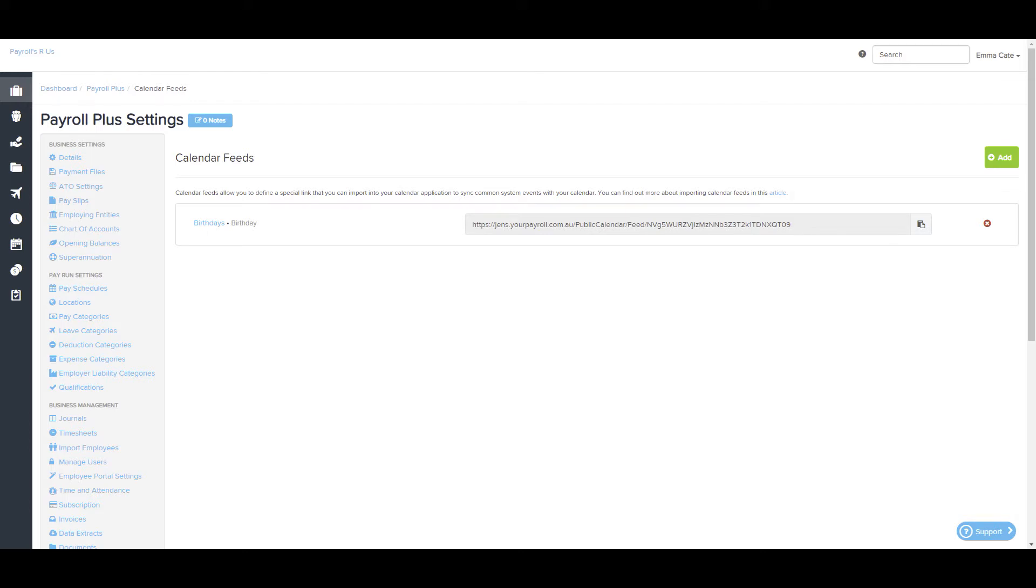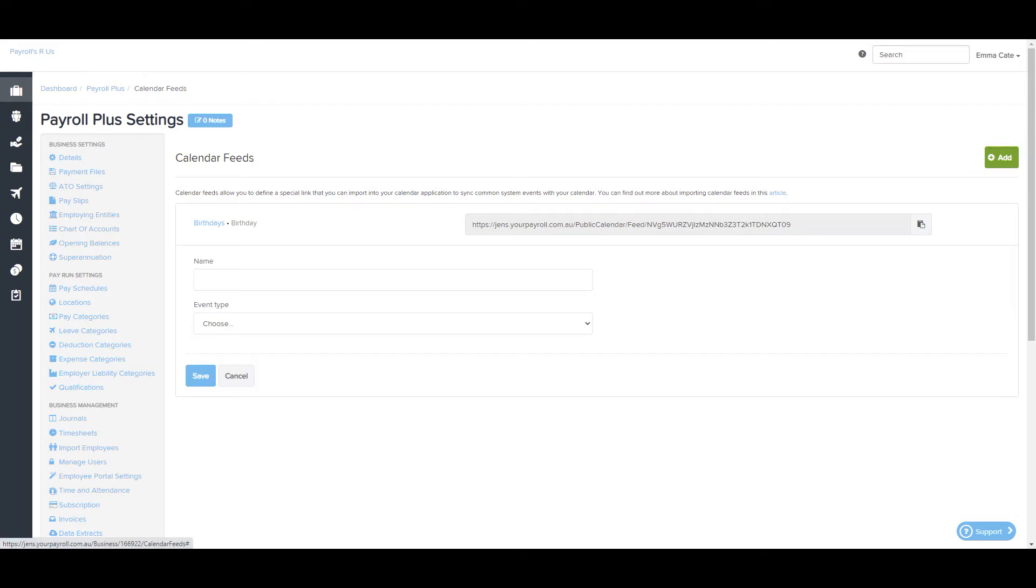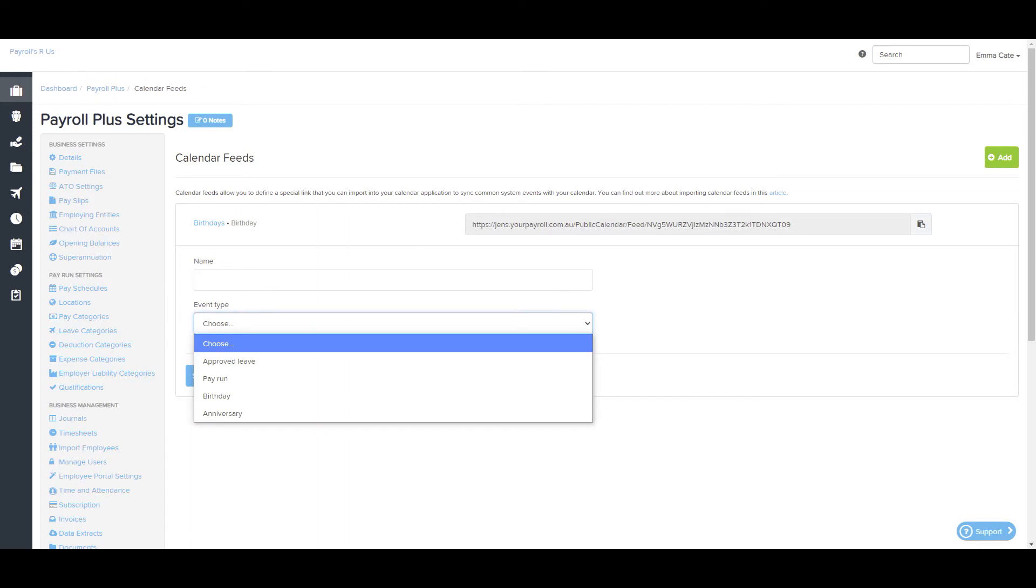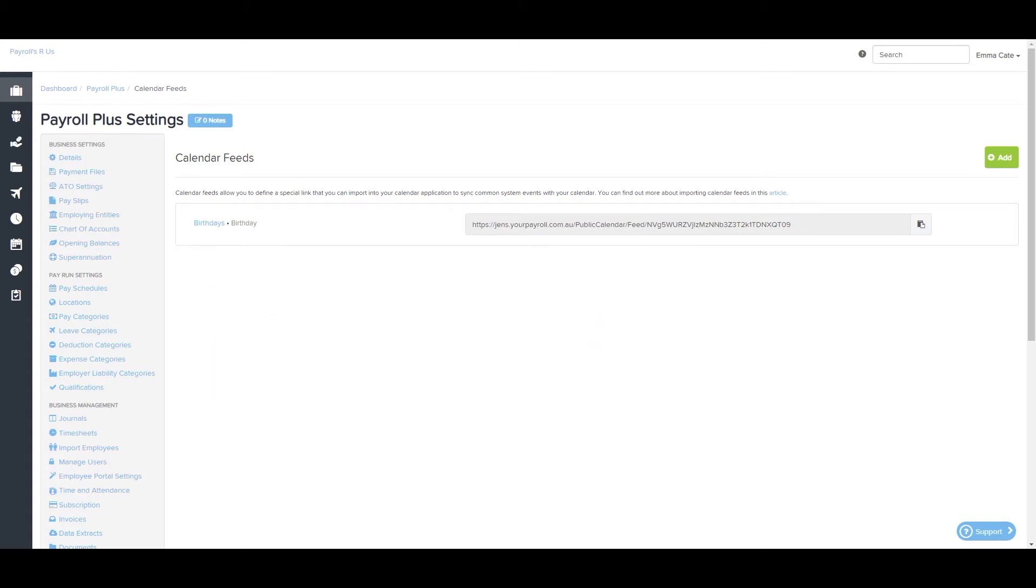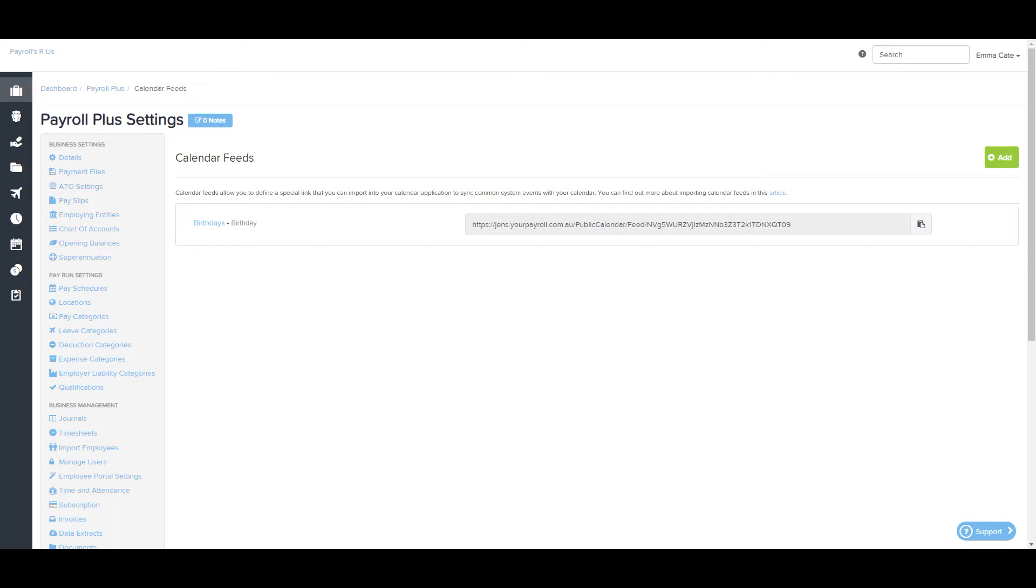If you're wanting to add a calendar feed, simply click the Add button to the right-hand side. You'll need to give the feed a name and then select from the drop-down Event Type field one of the four calendar feeds that was mentioned previously. From then, it's just a matter of clicking Save and you'll see the calendar feed here. If you're wanting to delete one, hover over it and click on the red cross to the right-hand side.